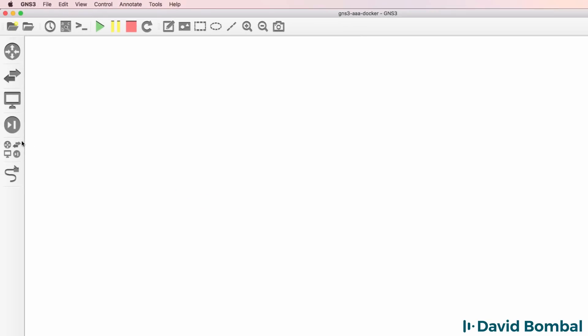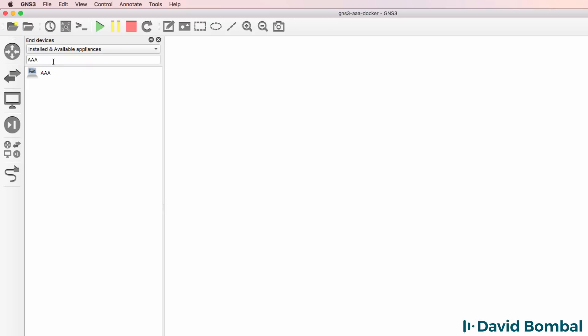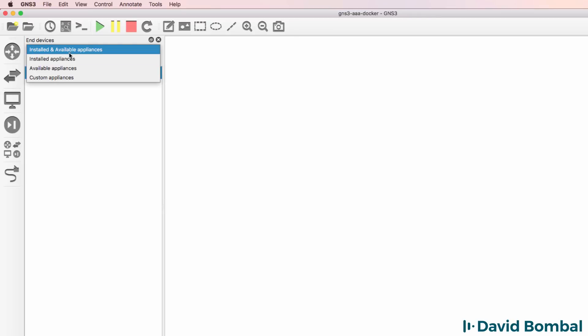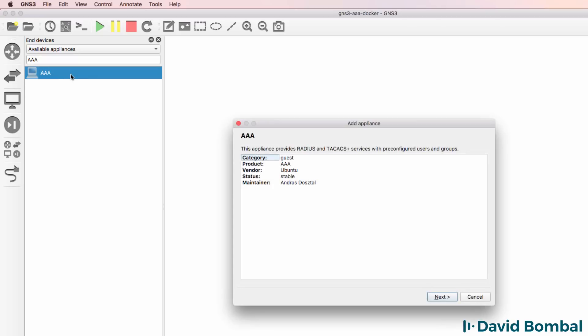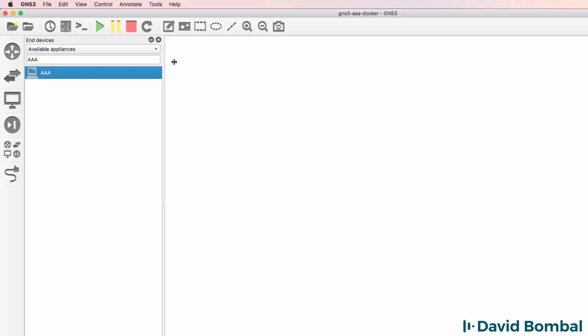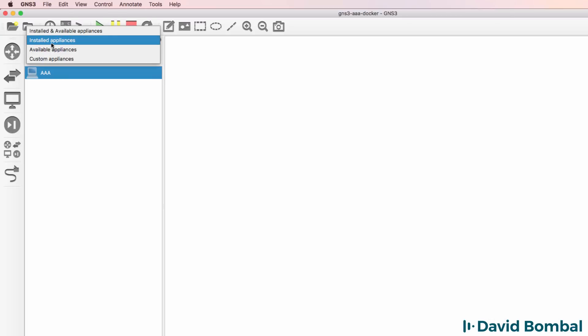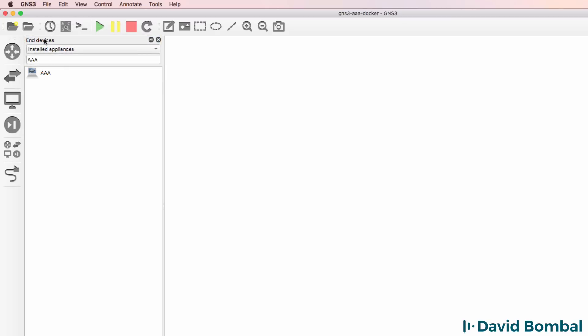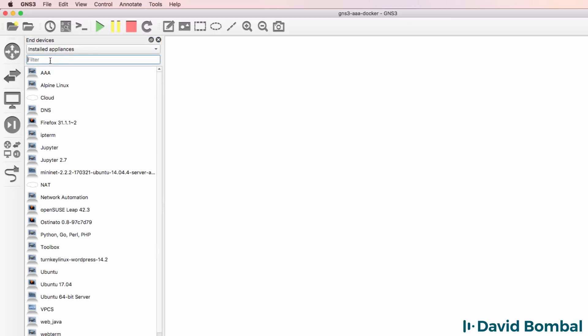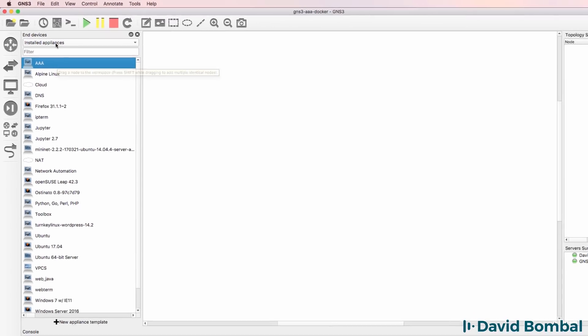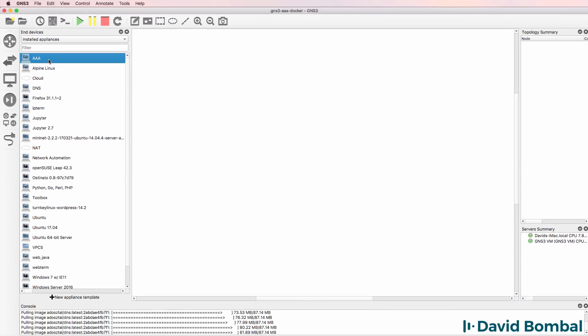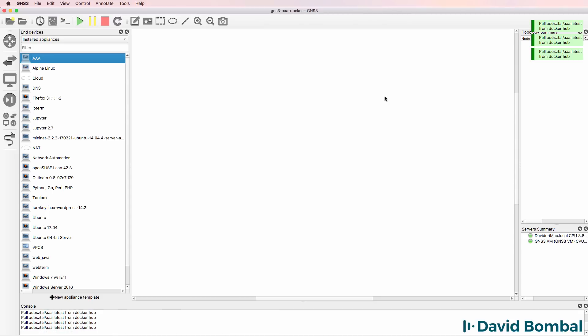Appliance is now available. So under End Devices, notice as an available appliance I have the AAA server. If it does show as available in your installation you can simply drag it to the workspace and go through the installation. But in this example I have already installed the appliance. So under Installed Appliances I see AAA as well as various other appliances. Under Installed Appliances I'm going to drag the AAA appliance to the workspace.